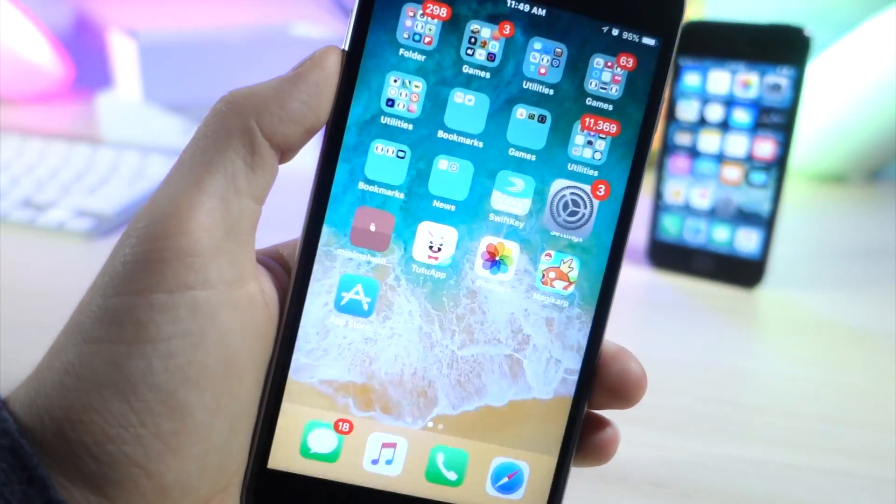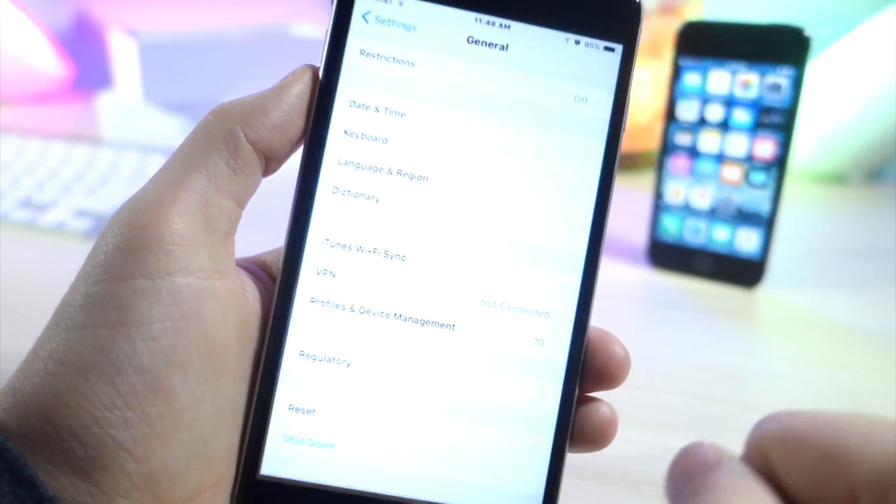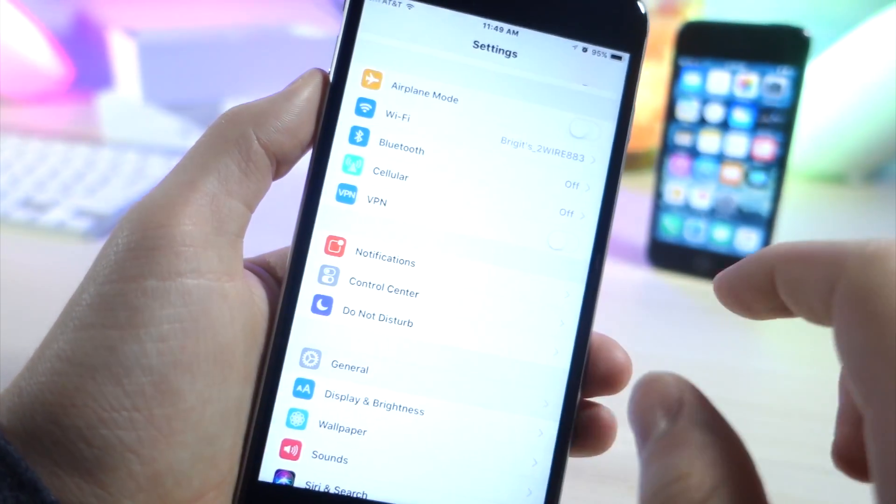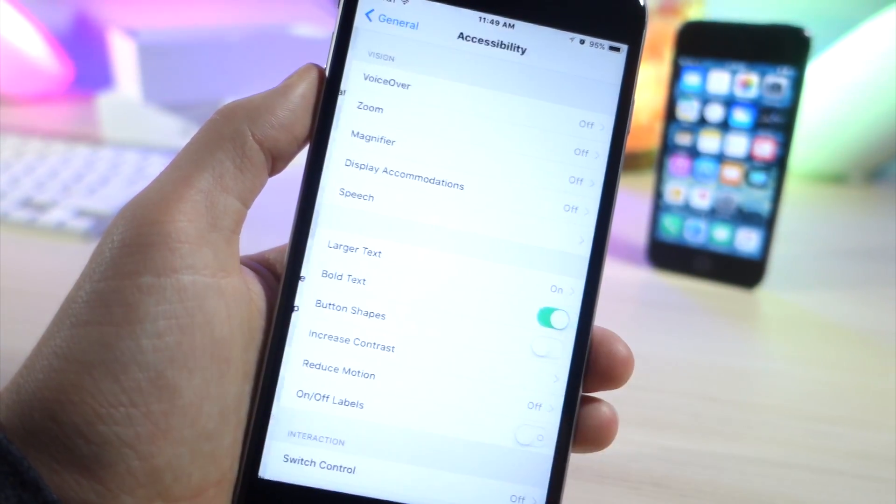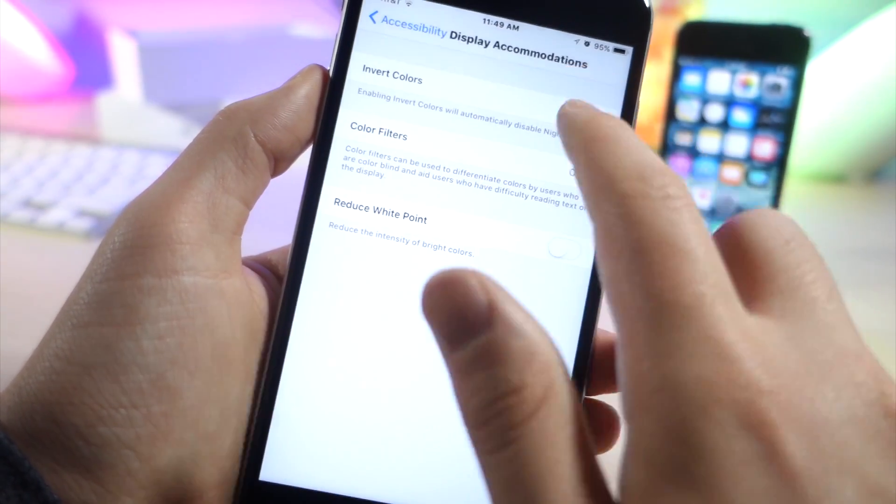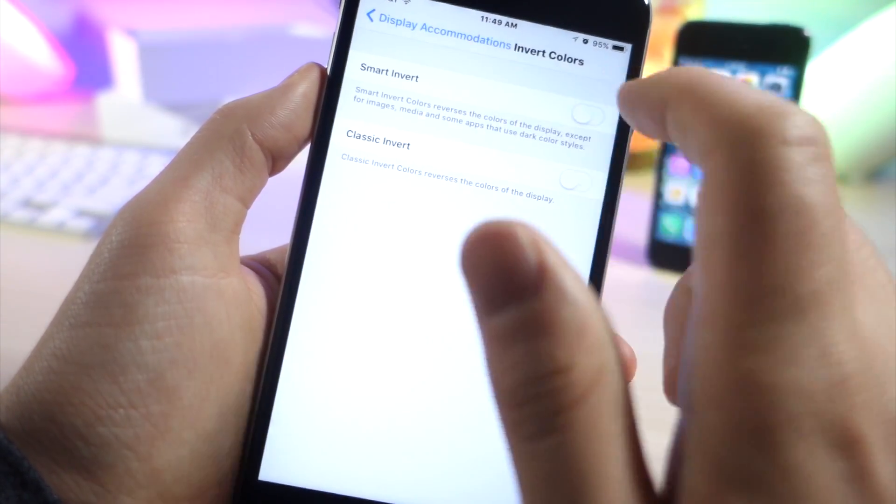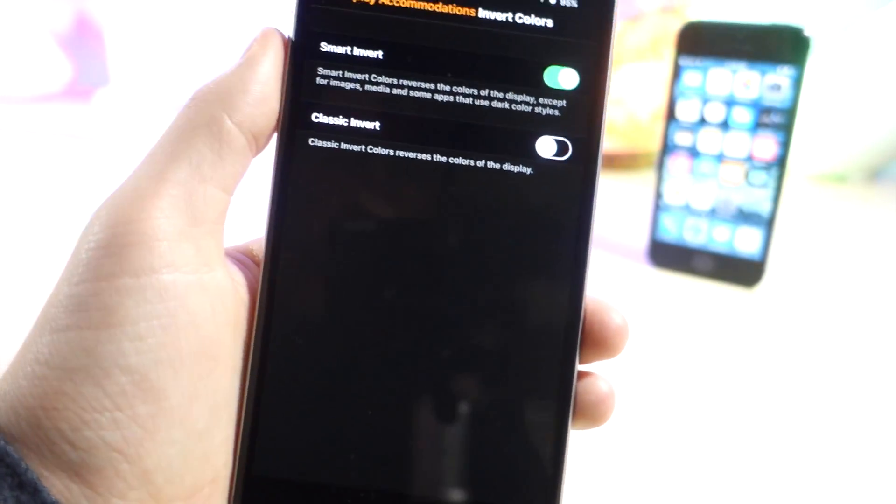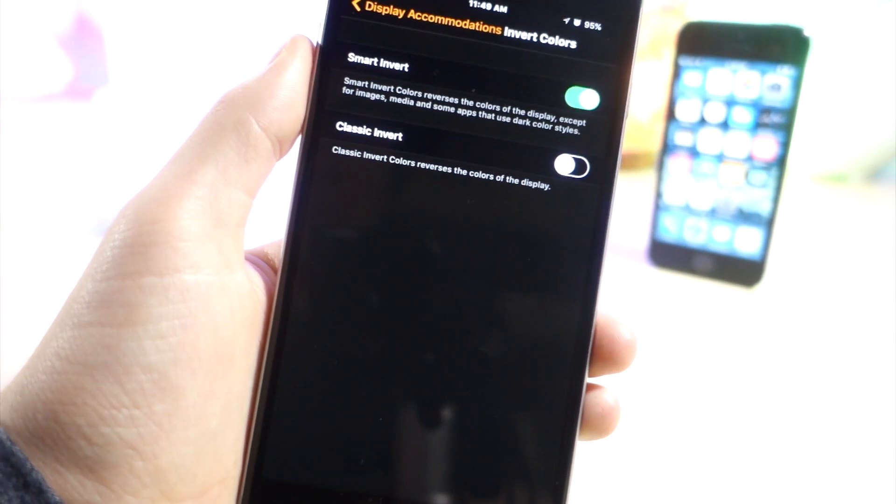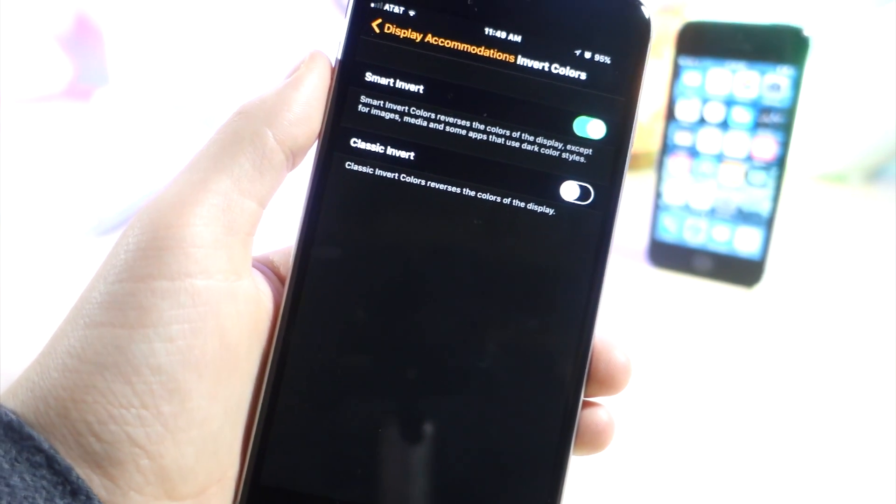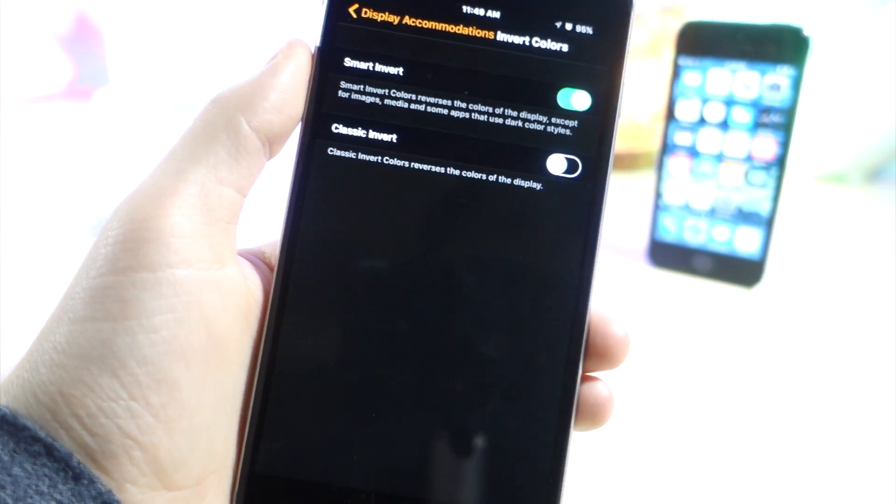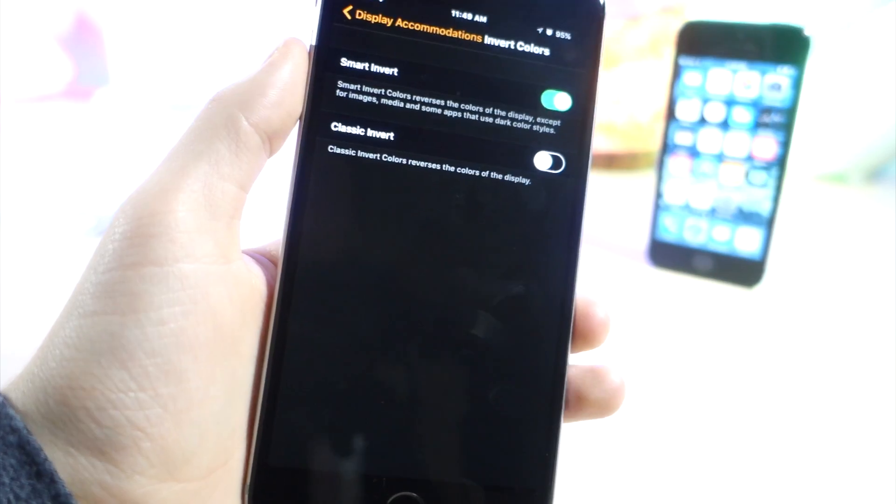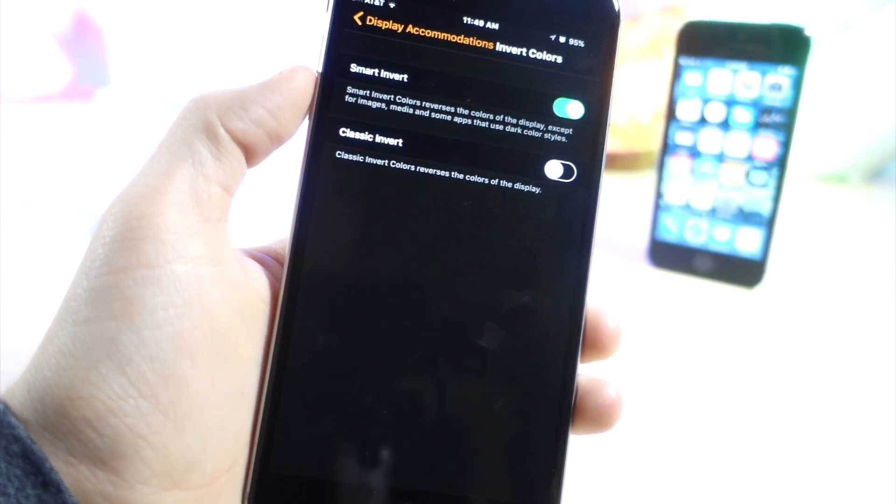Now this next one is back in settings again. What you want to do is go to general, accessibilities, go ahead and tap on display accommodations and turn on smart invert colors. Now I mentioned this in my last video but there's more I need to say about it. This is basically the dark mode of iOS so it only will make the background invert colors but pictures and text and stuff like that will stay the same.